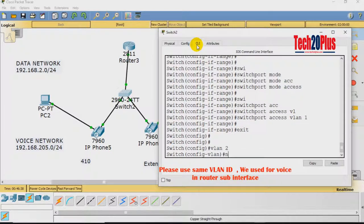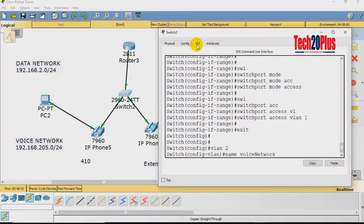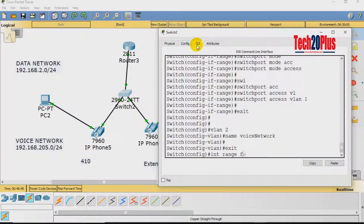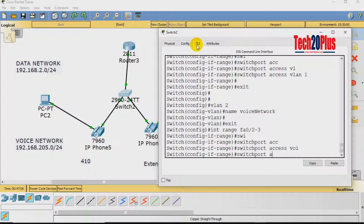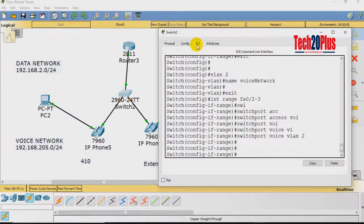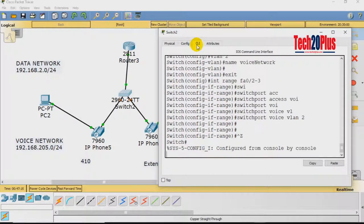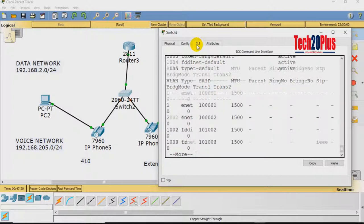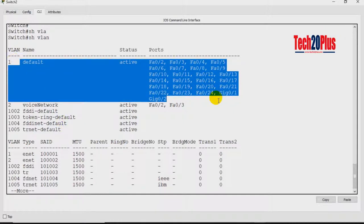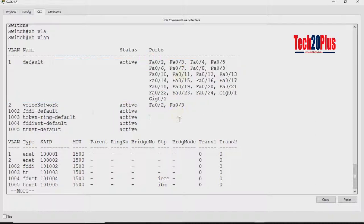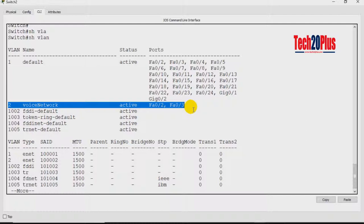For the voice VLAN, go back to interface range FastEthernet 0/2 to 0/3 and use the command 'switchport voice vlan 2' to assign voice VLAN 2 to those ports. Now run 'show vlan' to verify — you can see the default VLAN 1 with all ports, and VLAN 2 for voice with ports 0/2 and 0/3, which are connected to the IP phones, as configured.